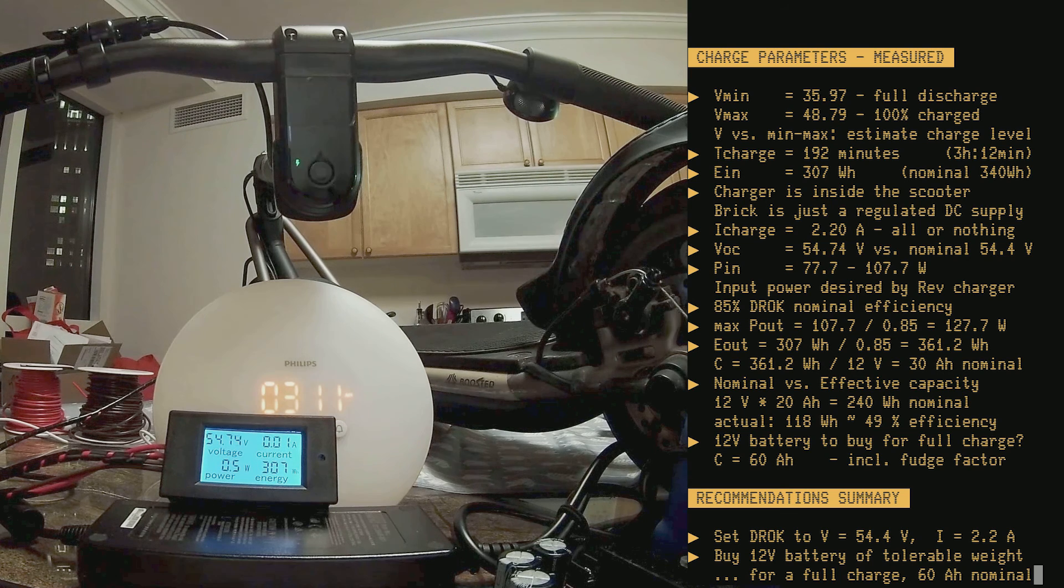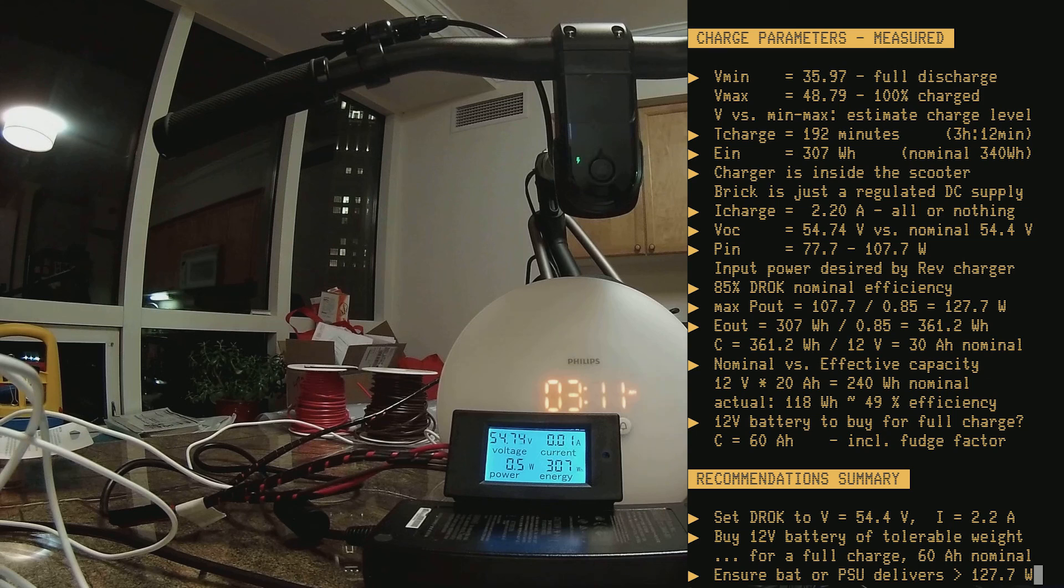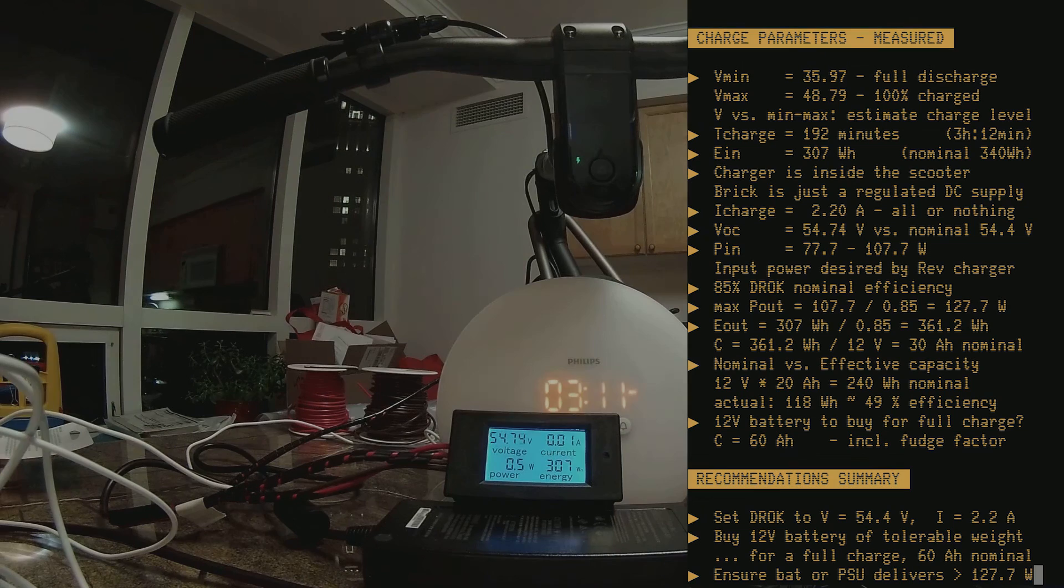And if you're using a salvaged PSU from anything like an old laptop, please ensure that it delivers at least 128 watts. That's all!